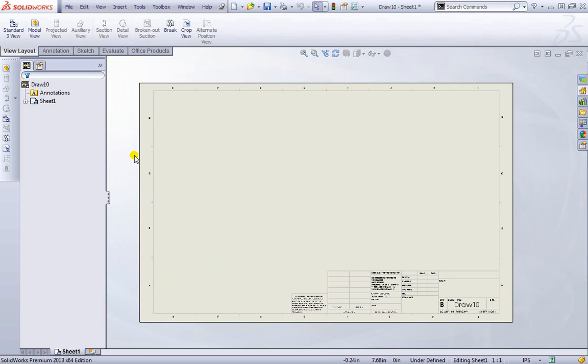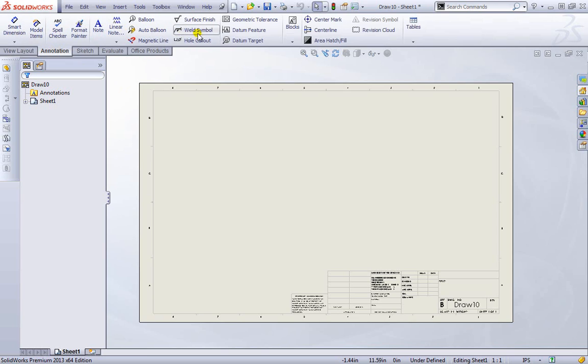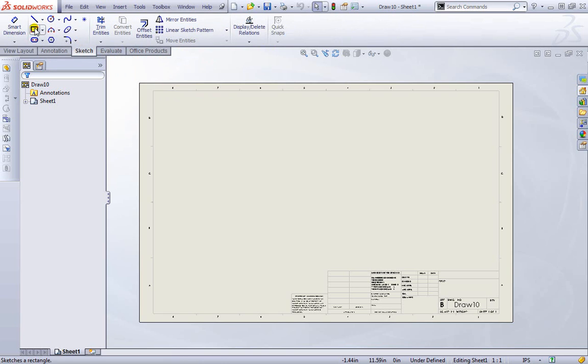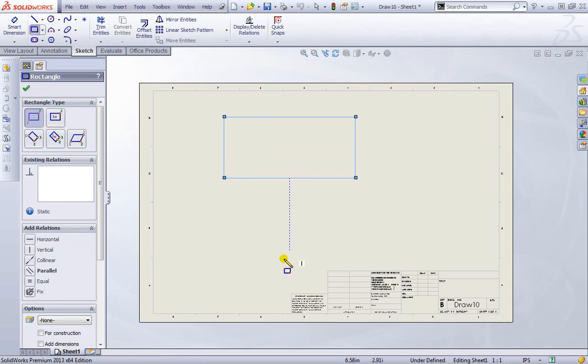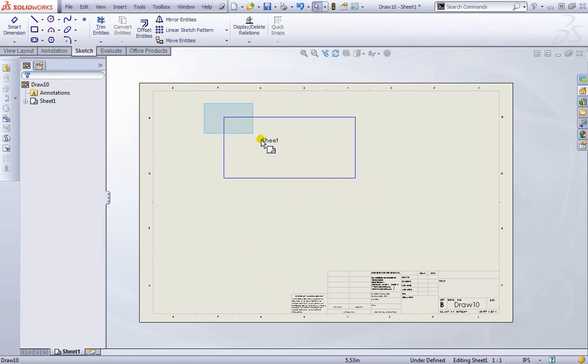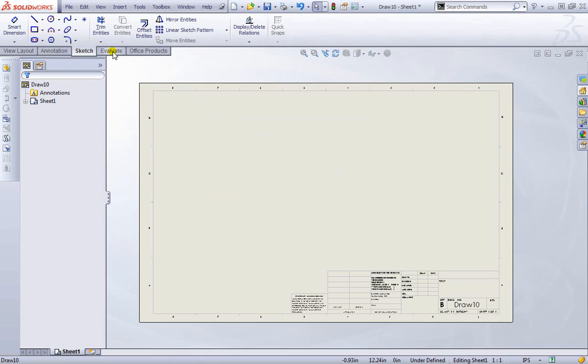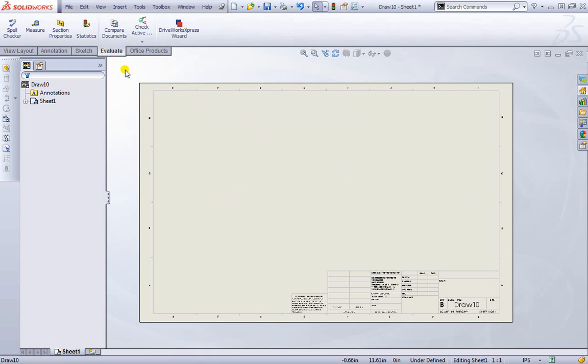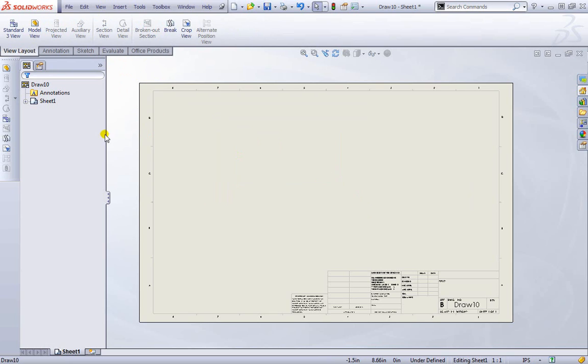The layout looks almost similar to the way assemblies and parts have been. Under view layout here is a new ribbon we haven't had before. We can adjust what we're actually looking at. We can apply various annotations for center marks, notes and dimensions for our design, and create sketches if needed. I'll delete that for now, as well as more tools for evaluating and office products.